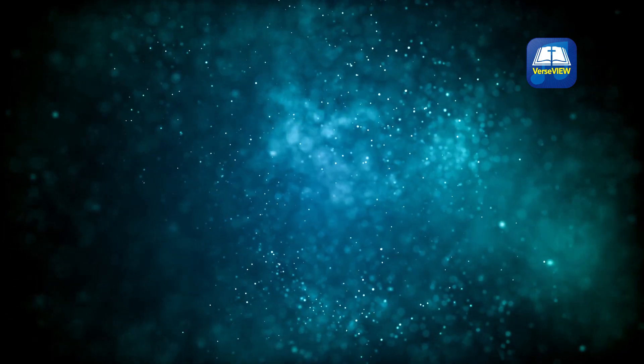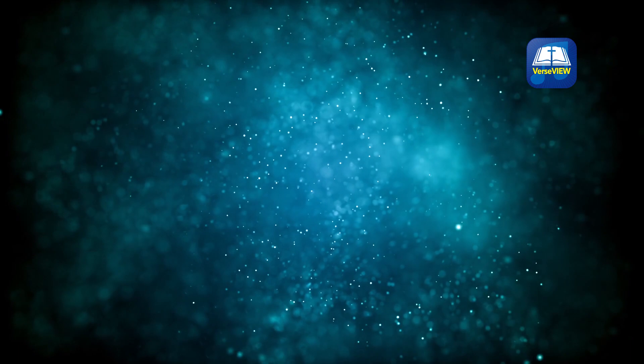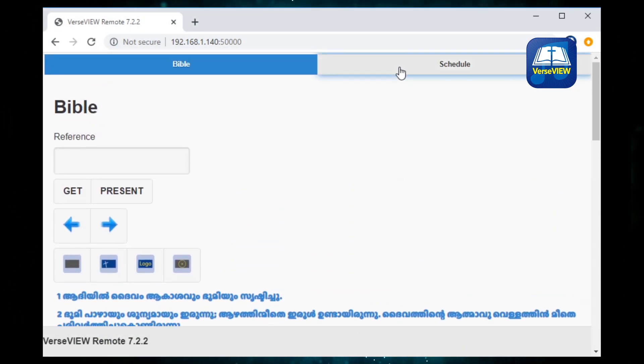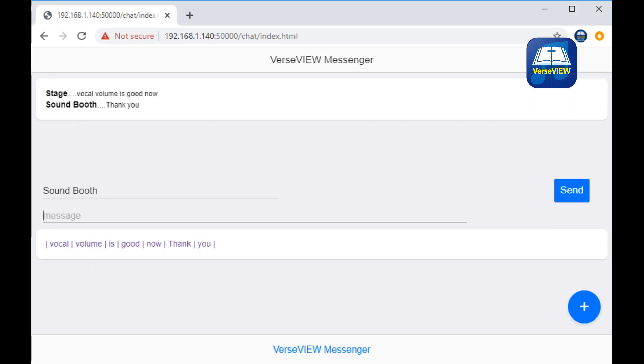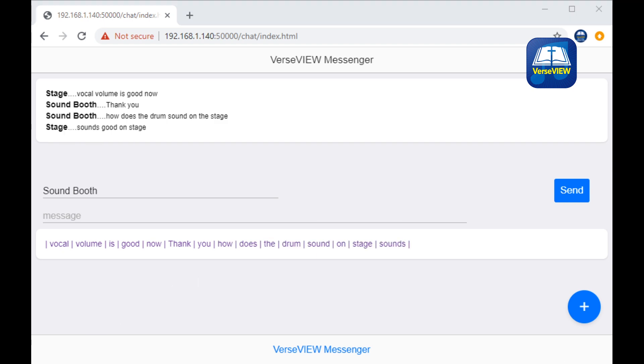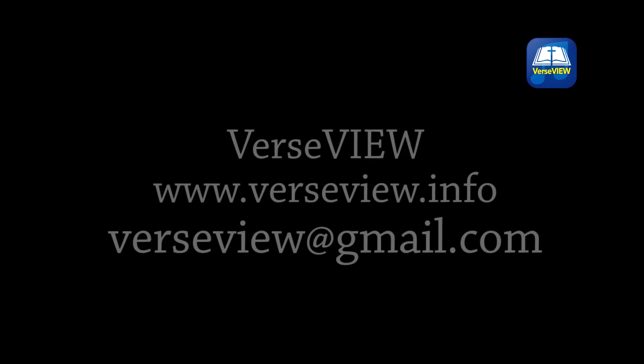Here is another awesome part about this new feature: you can control the VerseView presentation remotely from another computer or a mobile device. Also, it has a feature to set up a chat service that will help communicate between the choir members on stage and the media team in the sound room. Please email verseview@gmail.com to get more information on how to customize the remote interface. Thank you all for your support and thank you for using VerseView.